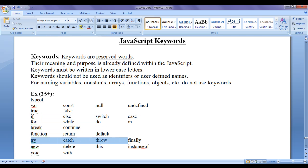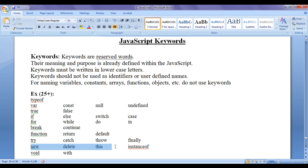Try, catch, throw, finally are used to handle exceptions. New, delete, this, instanceof are used while working with objects.